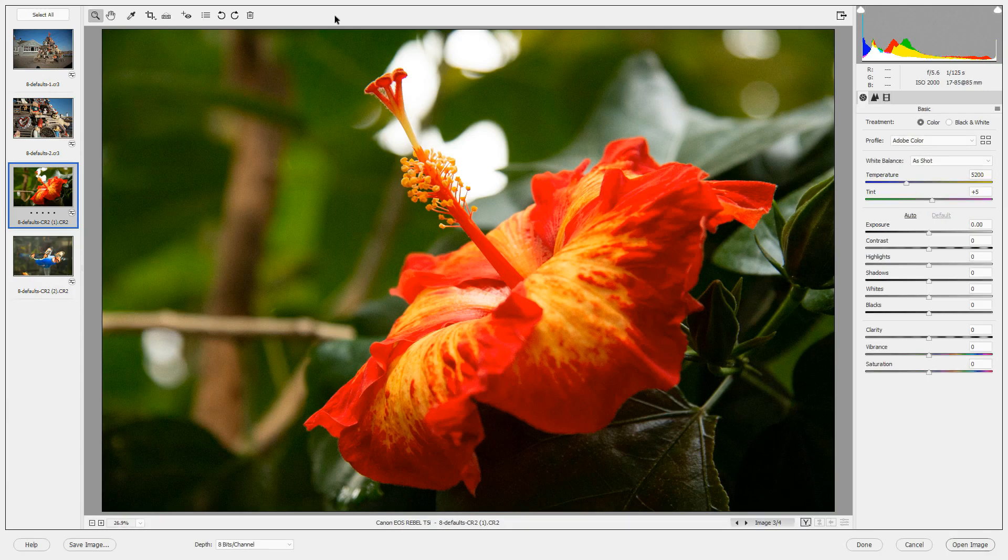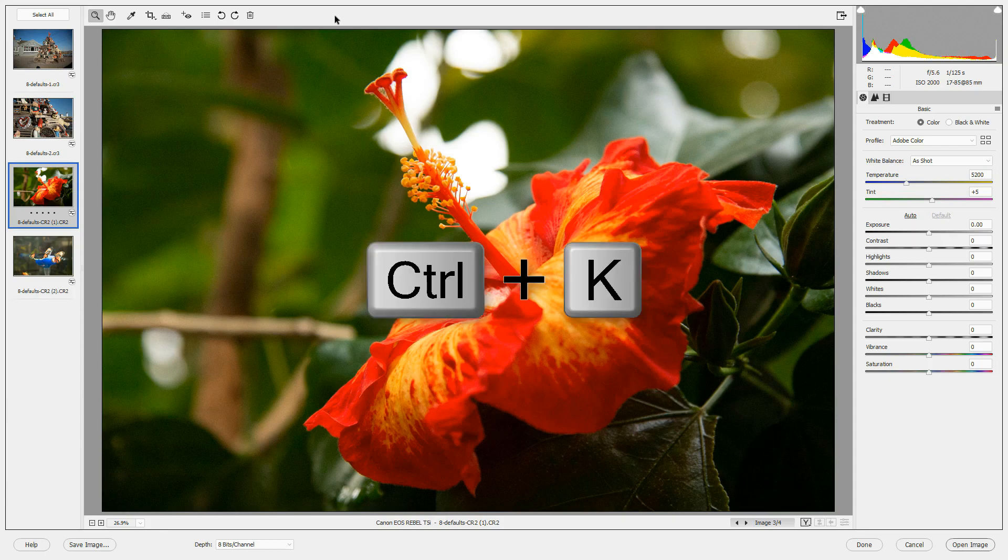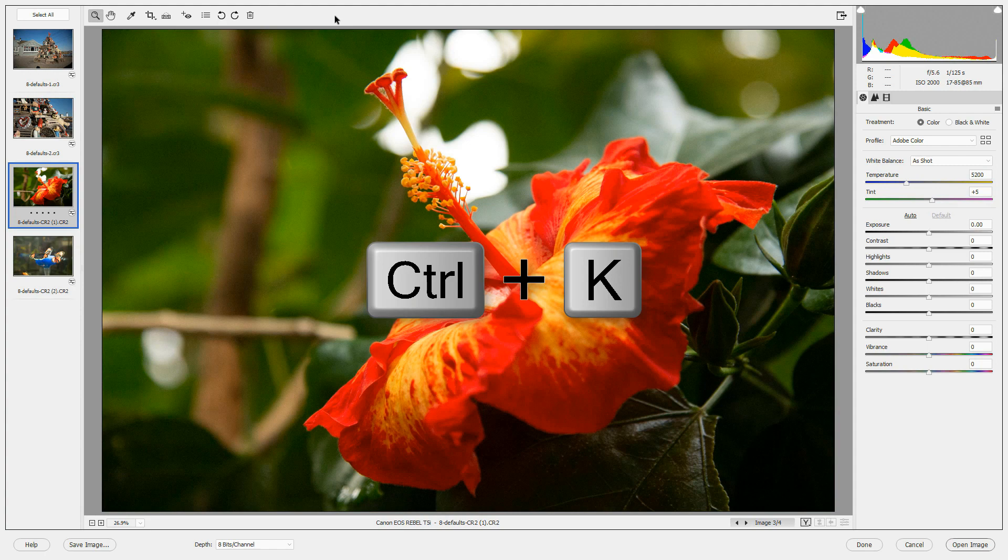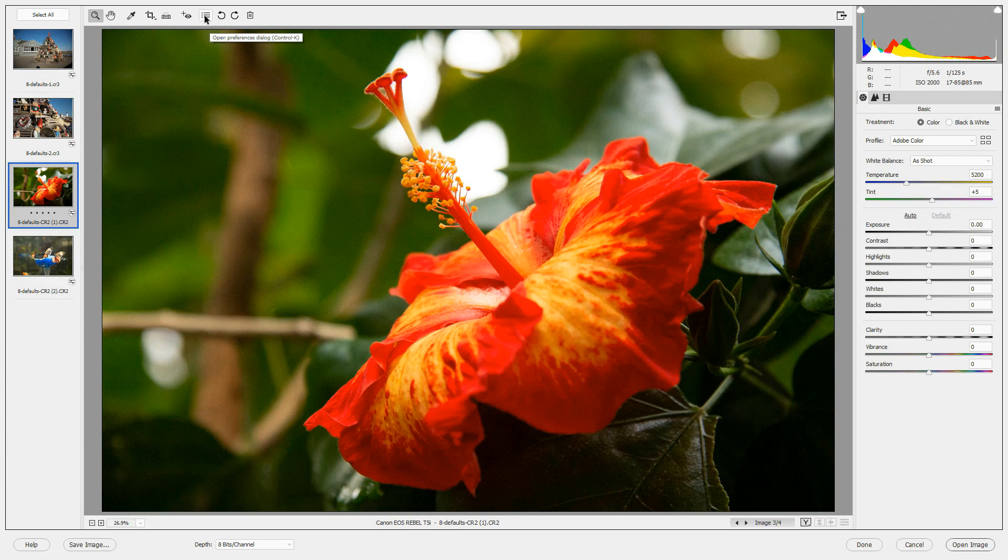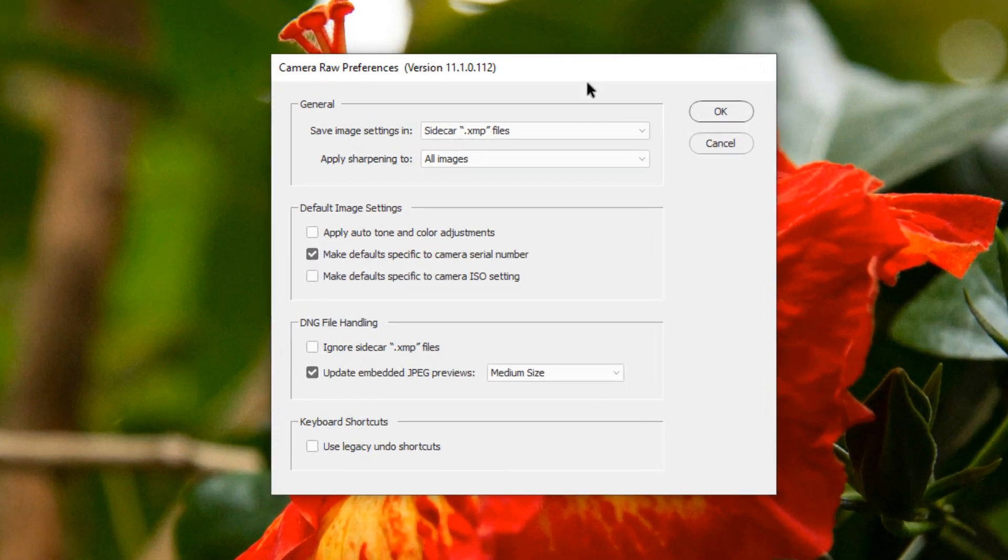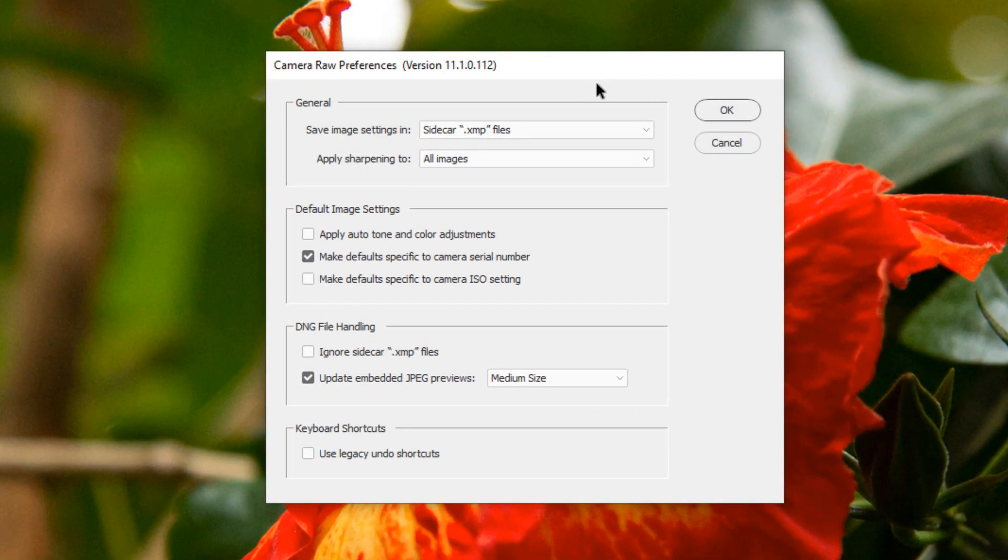To view or change Camera Raw preferences, you can press Ctrl-K on a PC or Command-K on a Mac, or you can click the Open Preferences Dialog icon at the top of the screen. In the Camera Raw Preferences Dialog box, there are four sections.